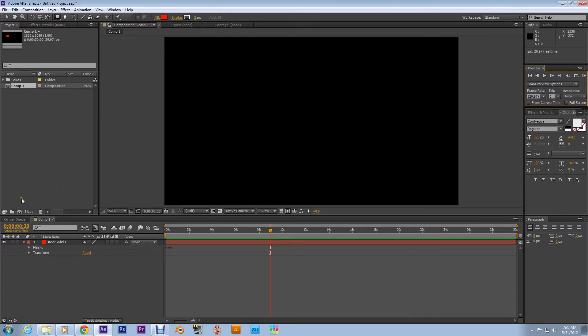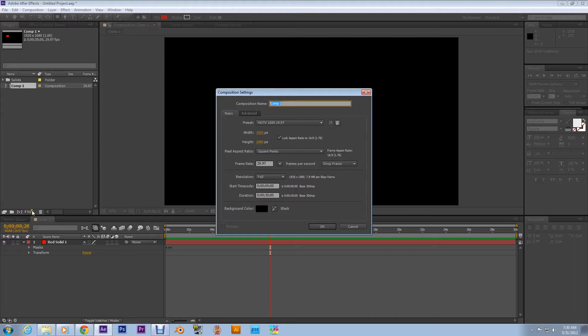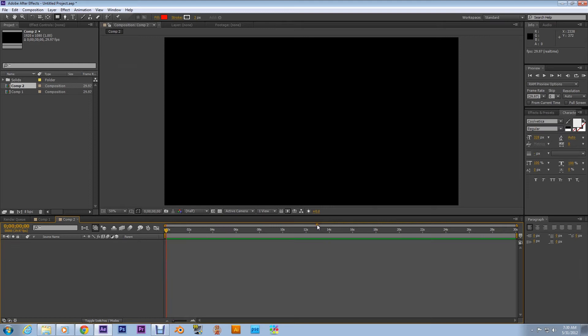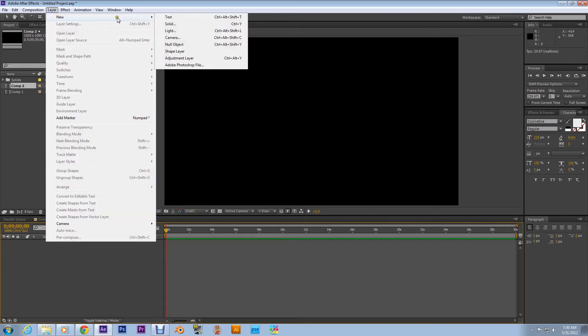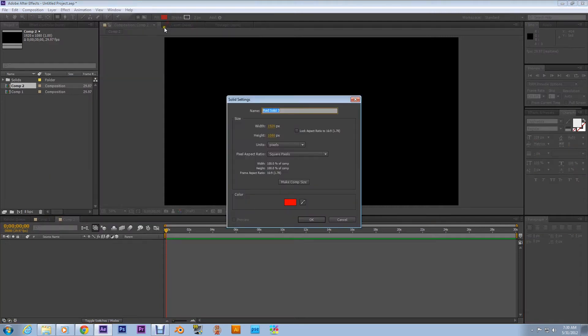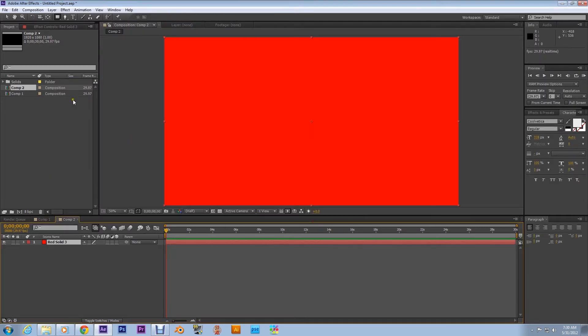Alright, create a new composition, whatever you got is cool, it doesn't really matter, hit okay. What I want you to do is go to Layer and go to New Solid, it doesn't really matter for this either.